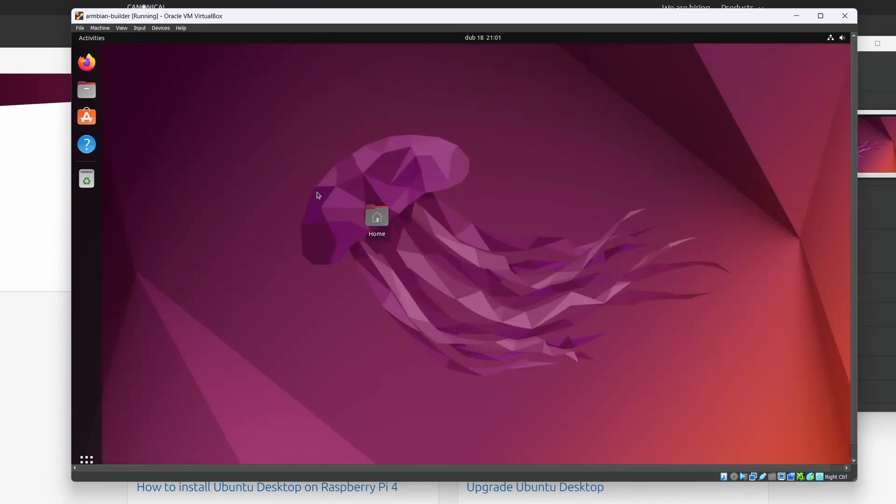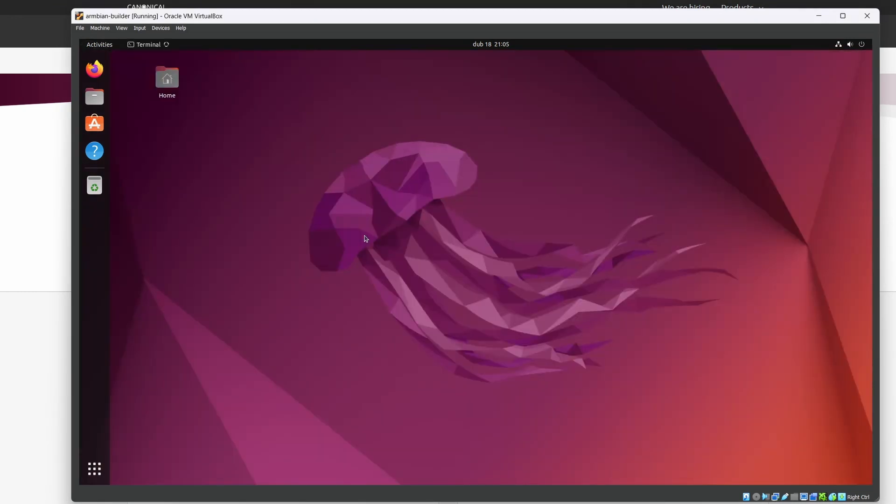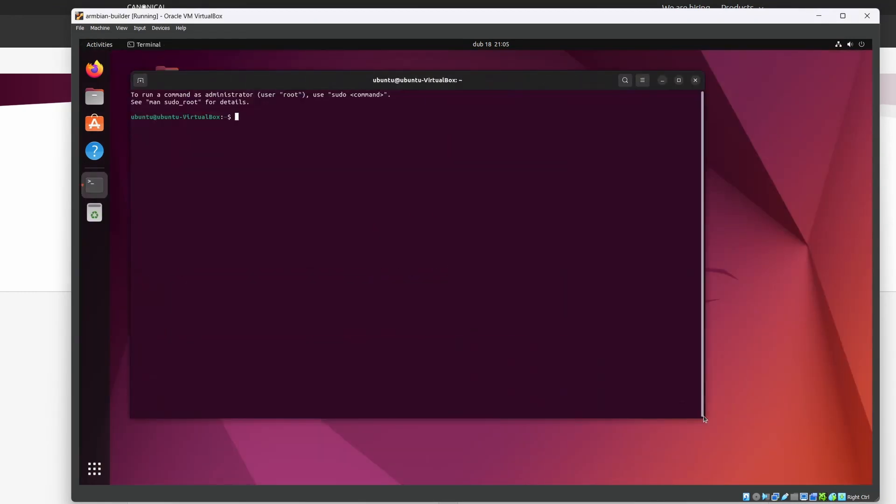What's next? The building of the Armbian image itself. So how do we do that? Let's go to the terminal.